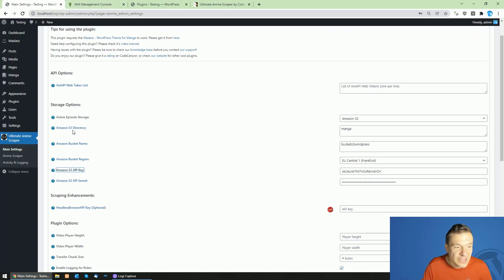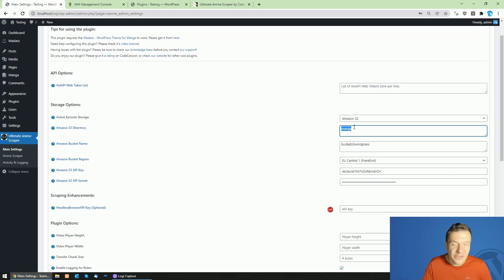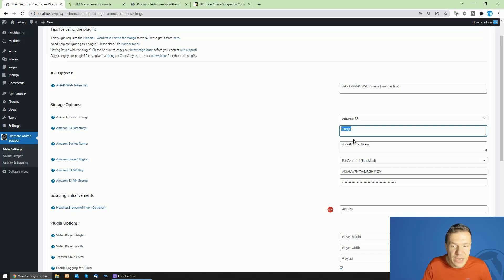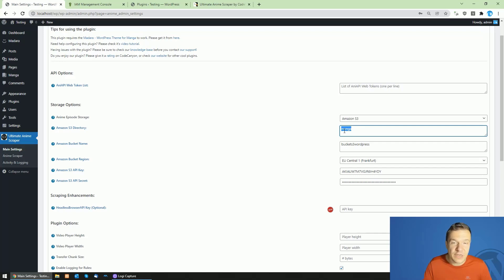The directory is optional - this can be also empty. In this case, the plugin will store the episodes in the root directory of your bucket. However, if you enter here a directory name, the plugin will create this directory for